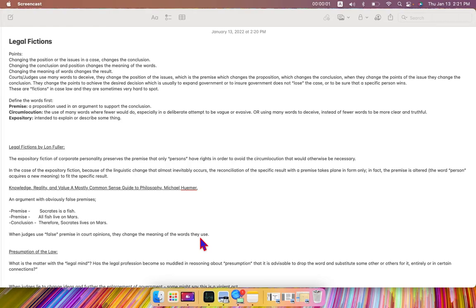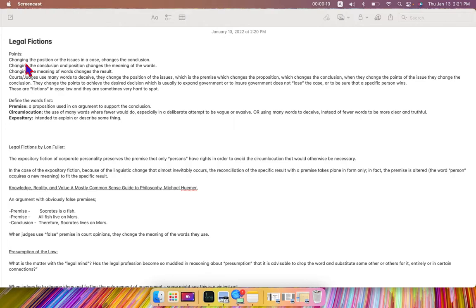So this video today is about legal fictions. The points I need to make involve basically court cases or the opinions written by judges.